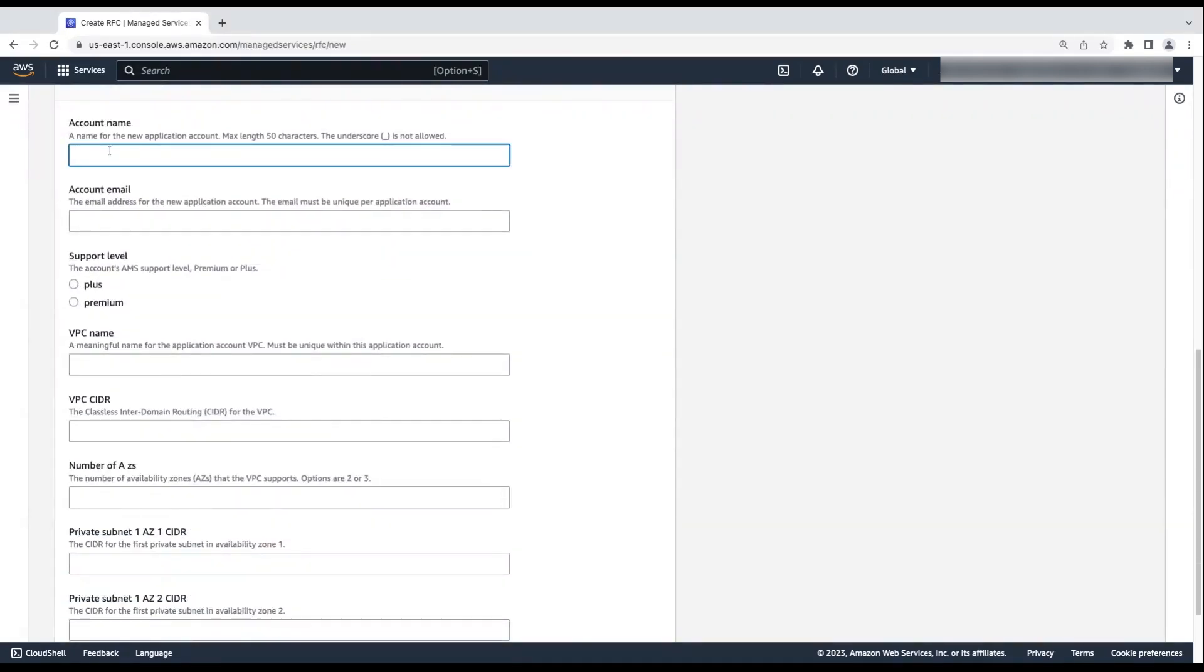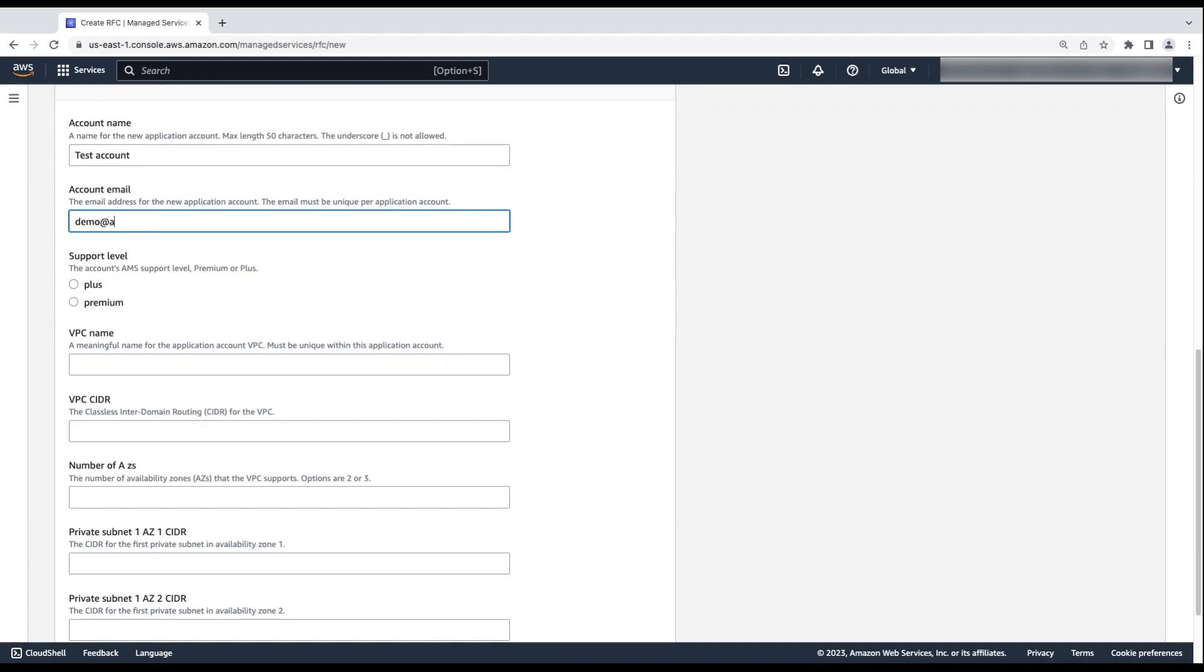In the Execution Configuration section, enter your application account name and email address. The email address becomes the username credential for the root user of the account. Choose the account's AMS support level.